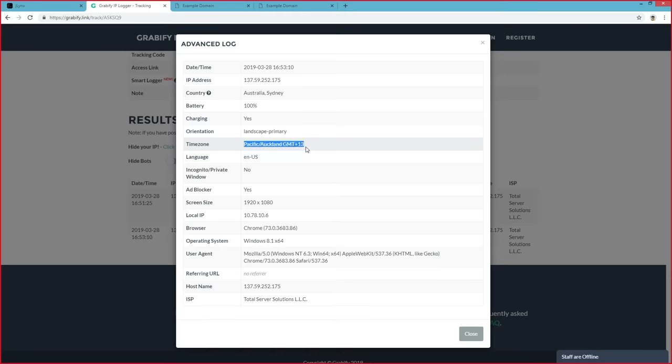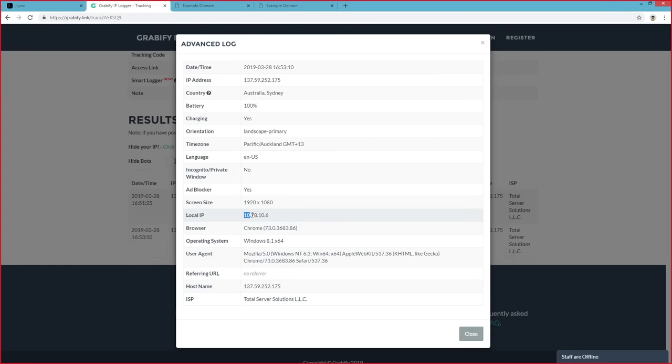Another way to figure out if they're using a VPN is based off the local IP. Now, usually, a VPN would be 10 point something something something. That's a good way to tell. Usually, if they're not on a VPN, the IP will be 192.168 and then so on.